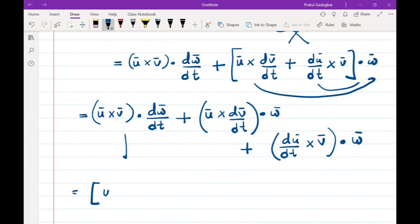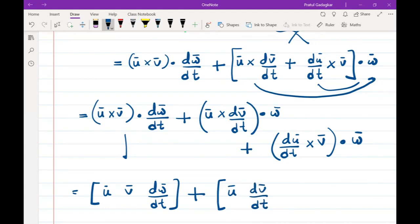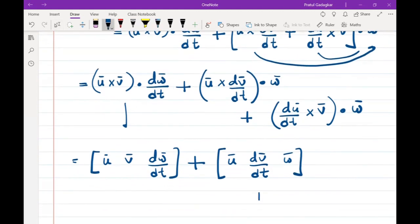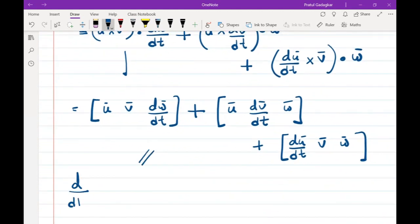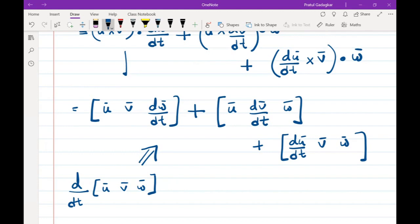This result is nothing but the scalar triple product of [u bar, v bar, dw bar/dt] plus the scalar triple product of [u bar, dv bar/dt, w bar] plus the scalar triple product of [du bar/dt, v bar, w bar]. Notice: in the first triple product u and v are kept as-is and w is differentiated; in the second u and w are kept and v is differentiated; in the third v and w are kept and u is differentiated.